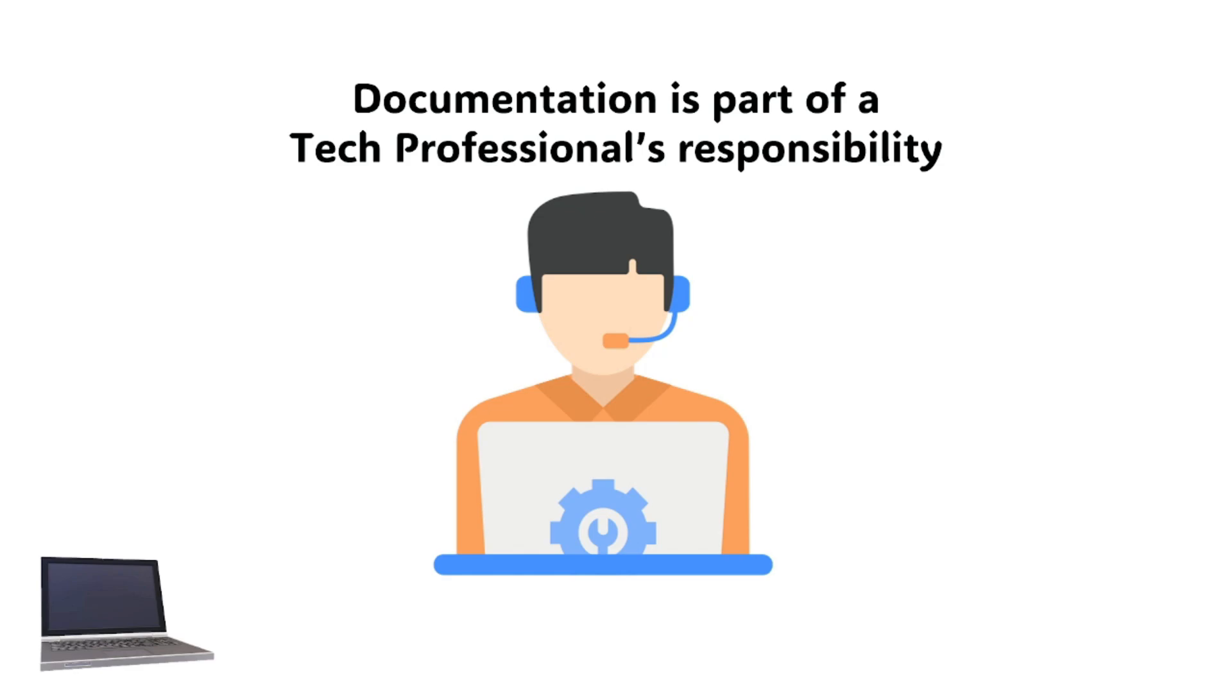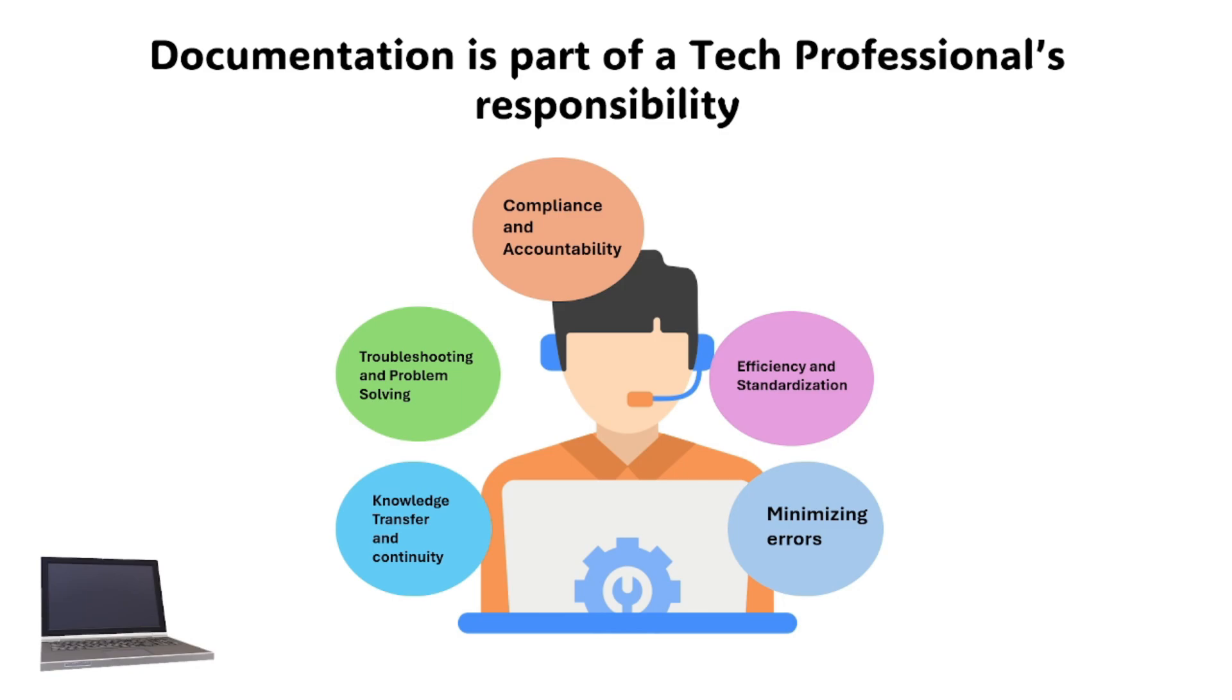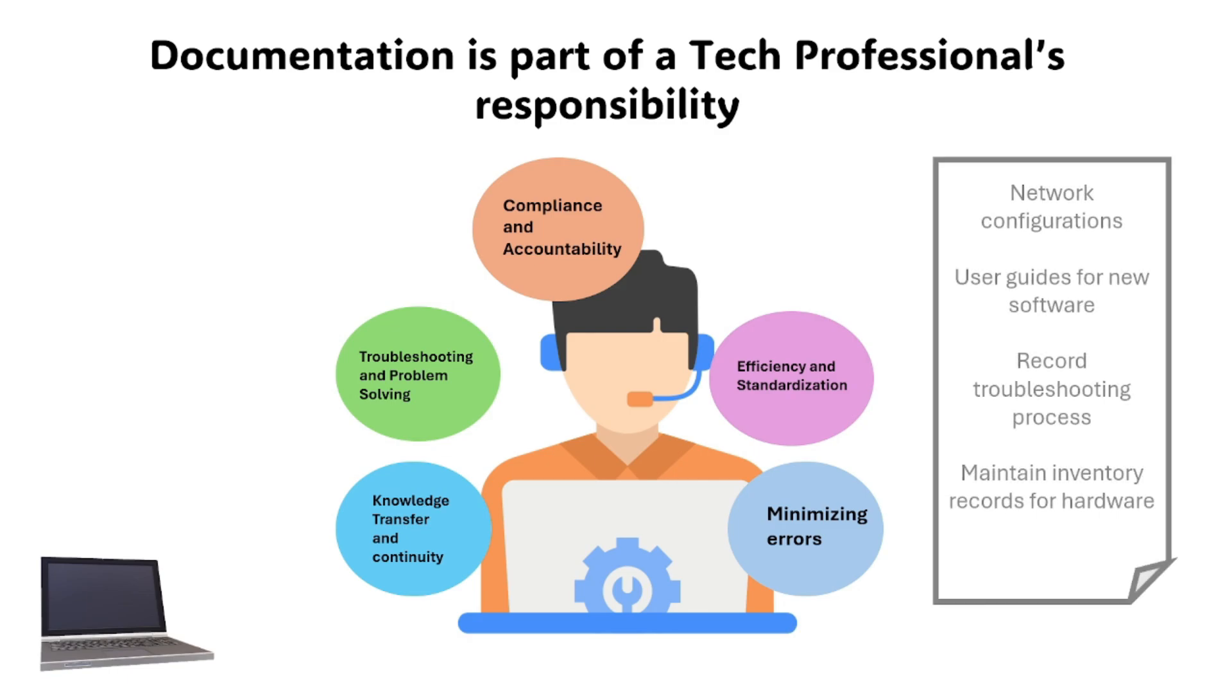Documentation is a critical responsibility for tech professionals for several reasons. These reasons help tech professionals enhance operational efficiency and enable faster problem resolution.